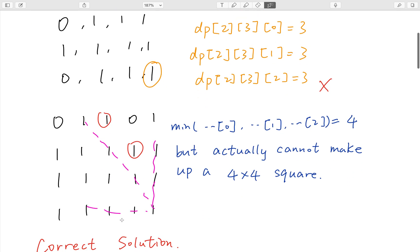Let's see this counterexample. If we are at this element, the left part accumulated ones is 4. The same column accumulated ones is also 4. And the diagonal is also 4. So we might conclude the maximum square we can form is length 4. But actually we cannot, because there is a 0 in that region. So we cannot form a square of length 4. That's the problem with this solution.